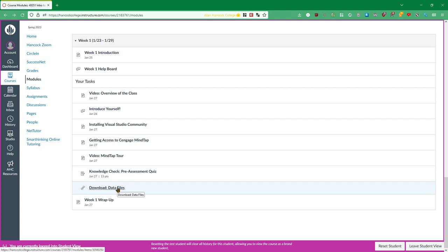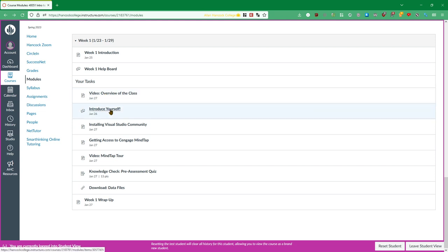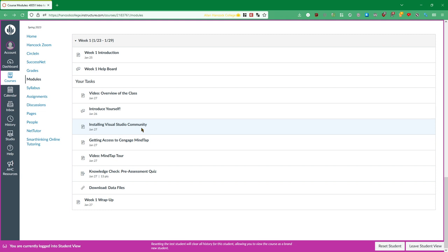You'll also be downloading some files. So this is all of your assigned work for the week right here under your tasks. Watching all the videos, participating in any forums that I might post here which I'm probably not going to post any forums as assignments other than this introduce yourself one, and then reading through any pages that I have and completing any assignments that I link to.